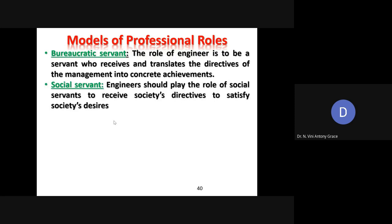Next is social servant. Apart from satisfying the management's directives, engineers also satisfy the society's desires. So they are also called social servants, whose responsibility is to get the society's directives and satisfy society's desires.